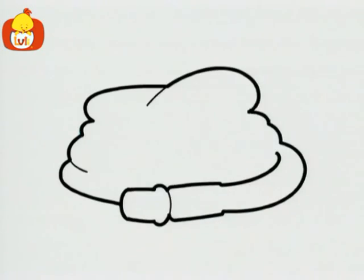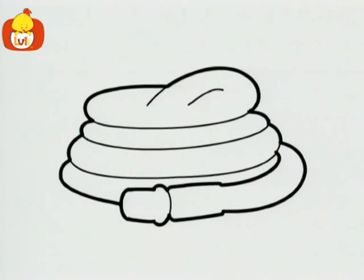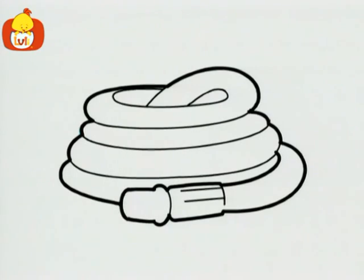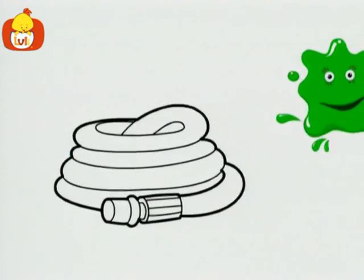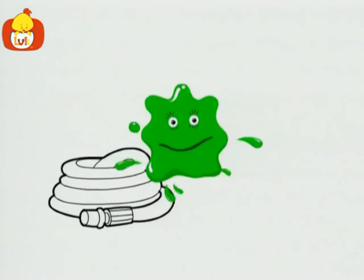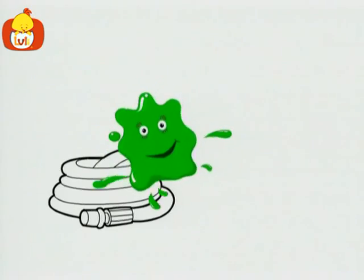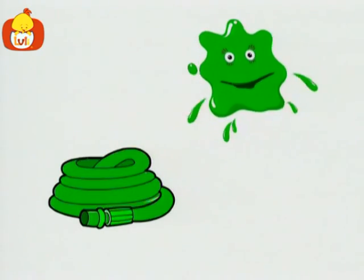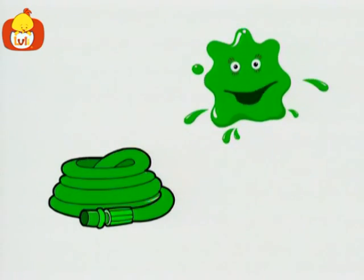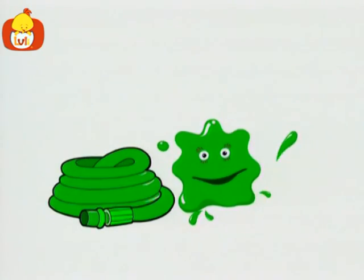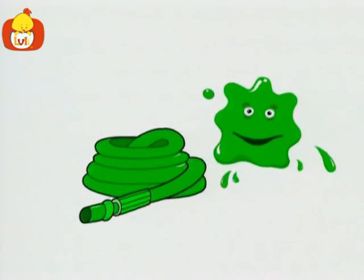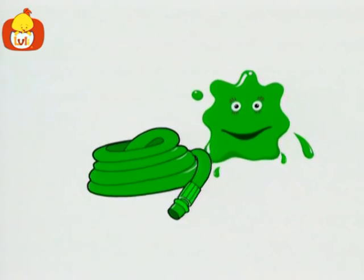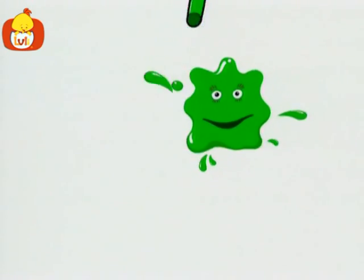And what could this be? It's a hose. A green hose.